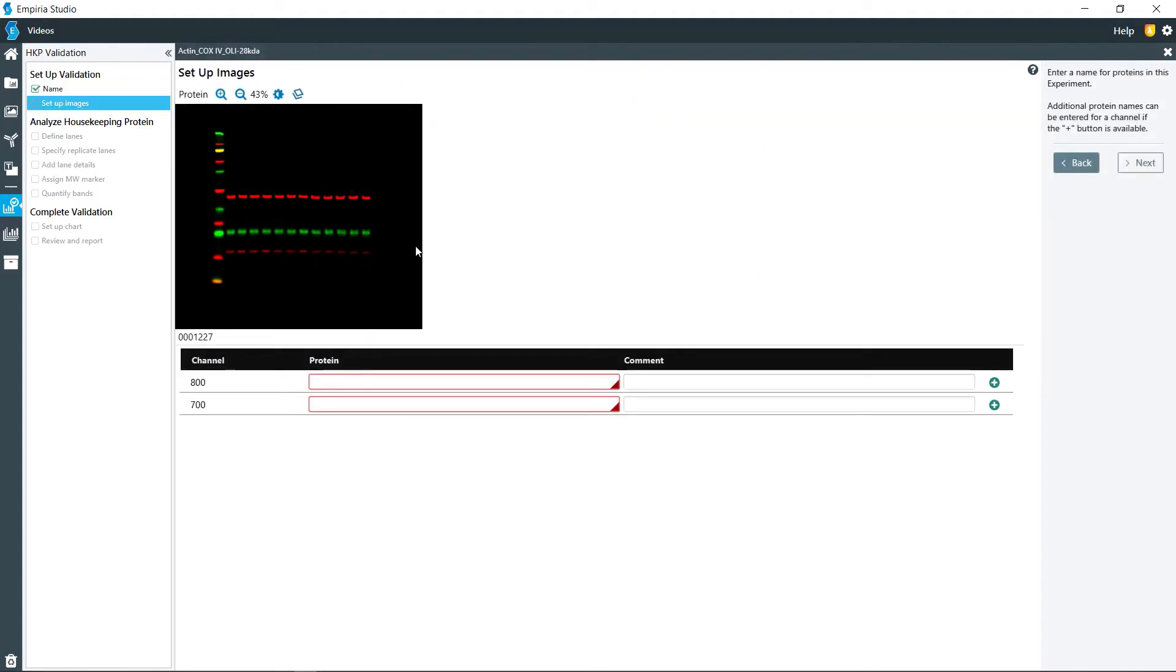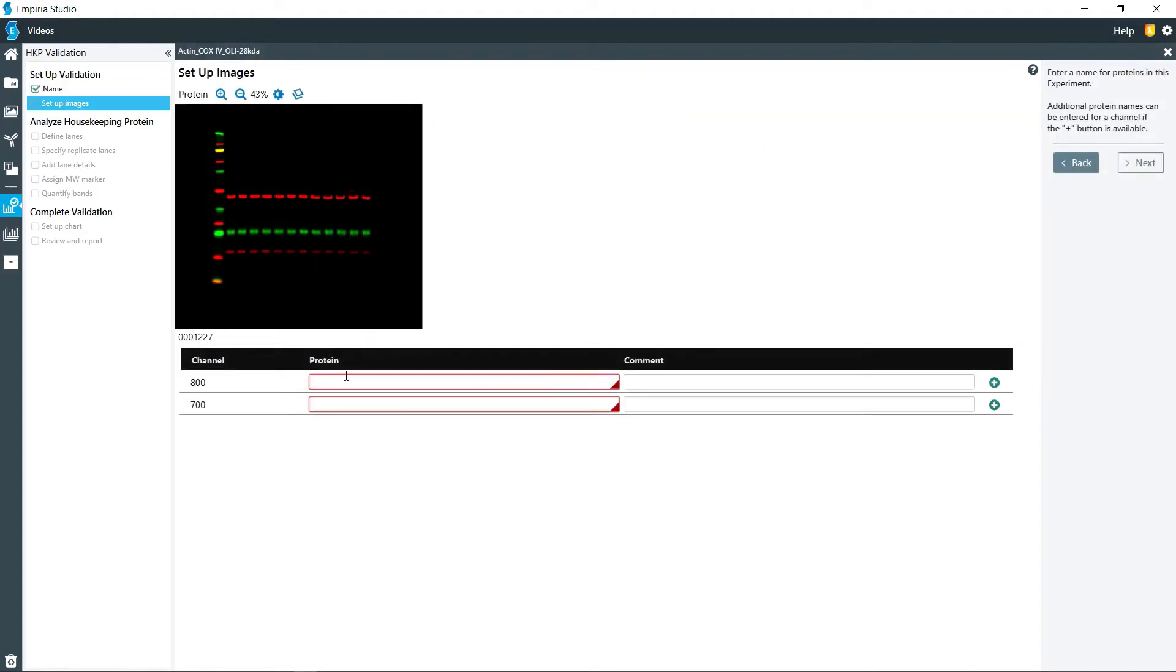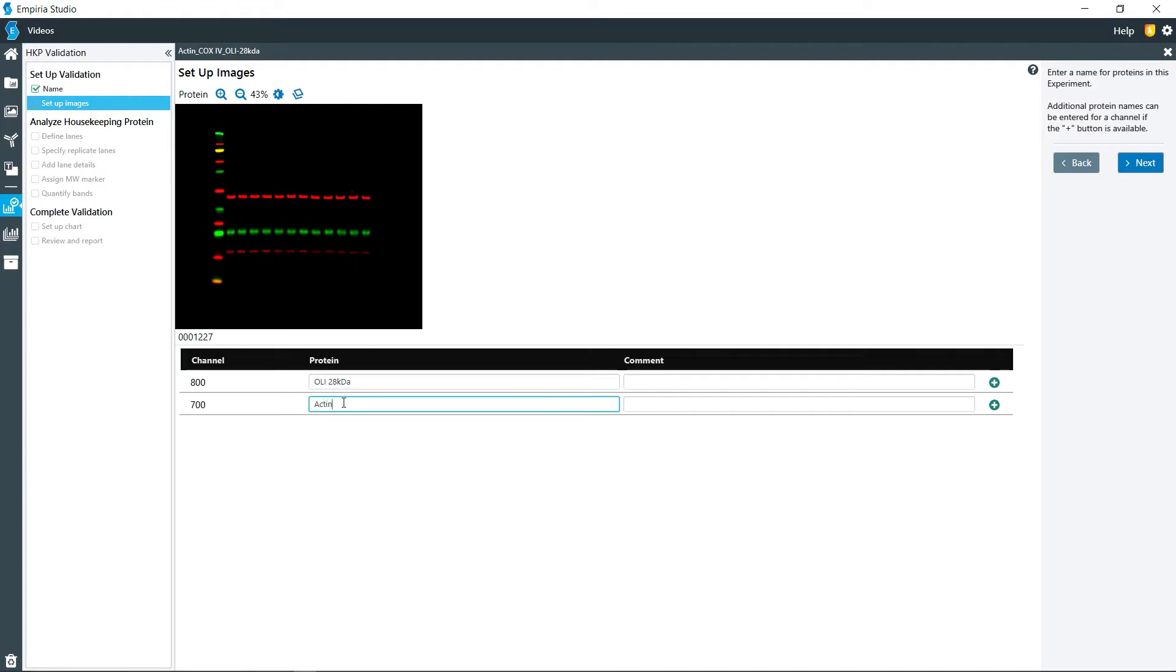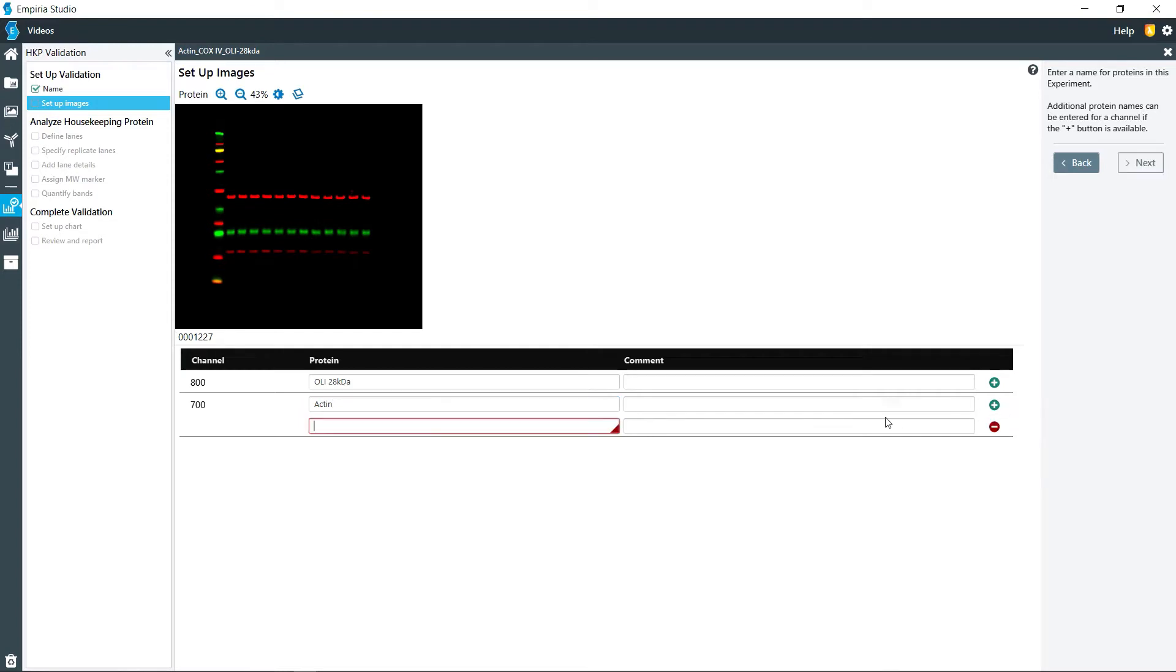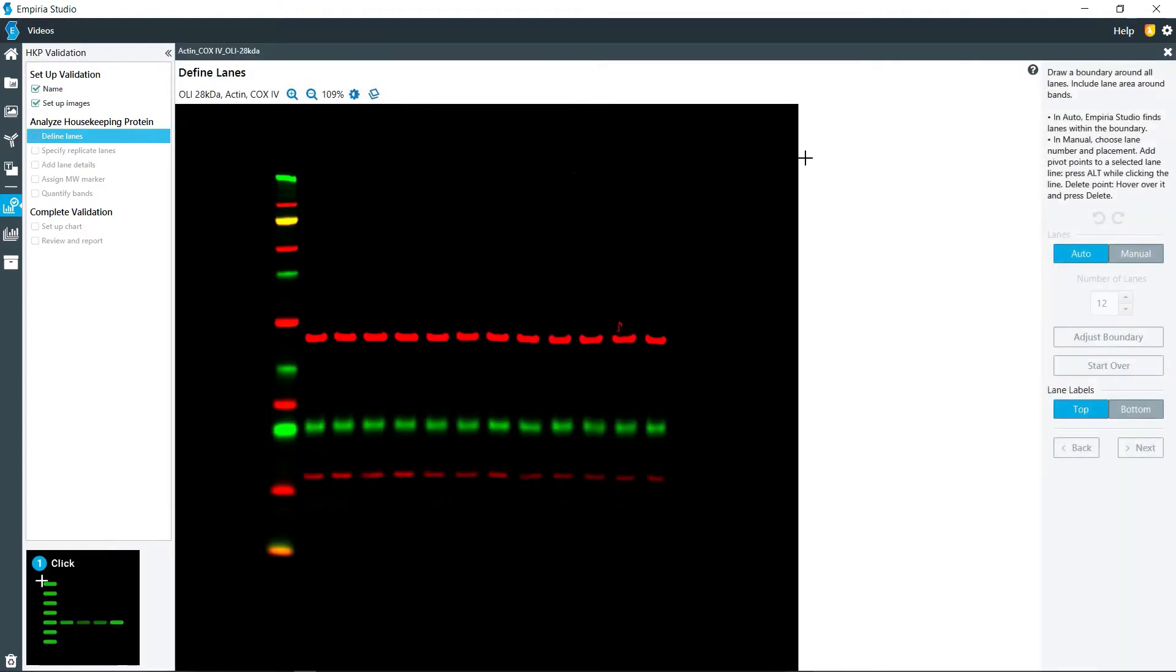Click next, and so then in the 800 channel I will save the Odyssey loading indicator at 28 kilodaltons, and then in the 700 channel I have actin. Then, since I have two proteins that I'm going to be quantifying, I click on add the protein to this channel and say COX-4. And then click next.